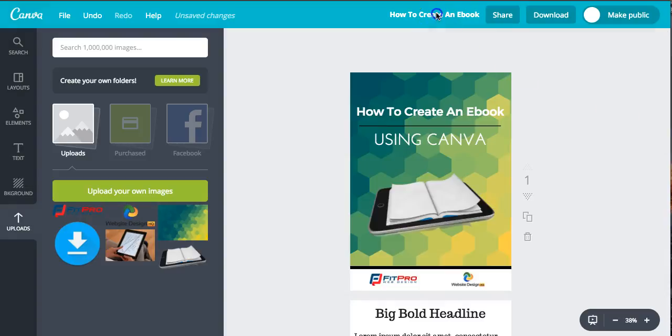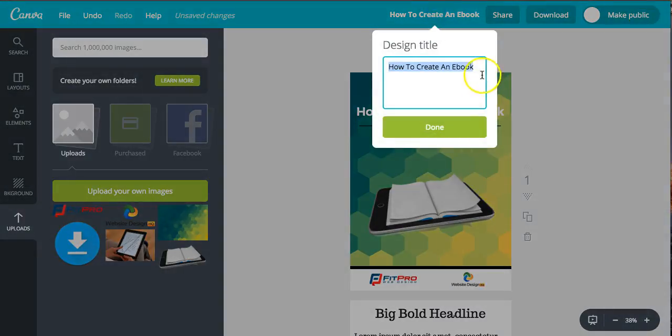The final couple of bits are giving it a name. So "How to Create an Ebook." I would also then put your name at the end of the e-book as well. Done.